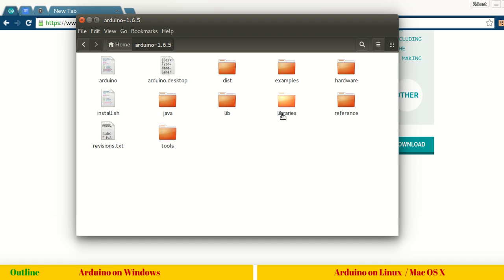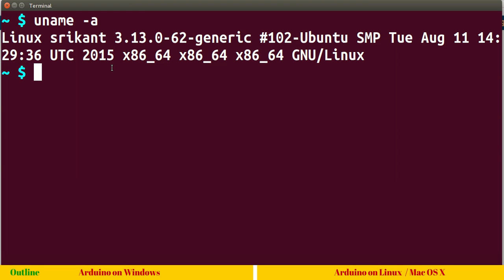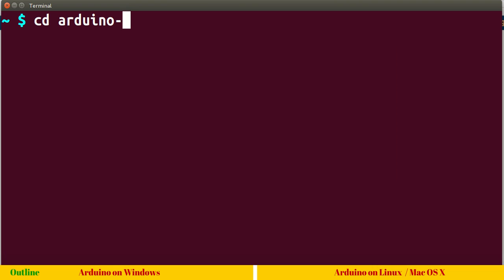You need not worry about driver. You can simply run this Arduino file from command line and invoke the Arduino IDE. Coming back to command line interface, let me clear the screen by pressing Ctrl L.